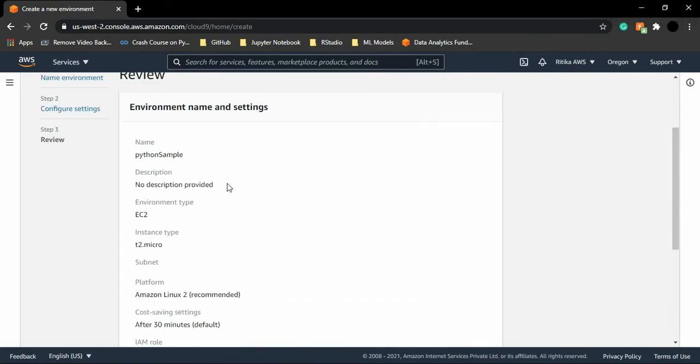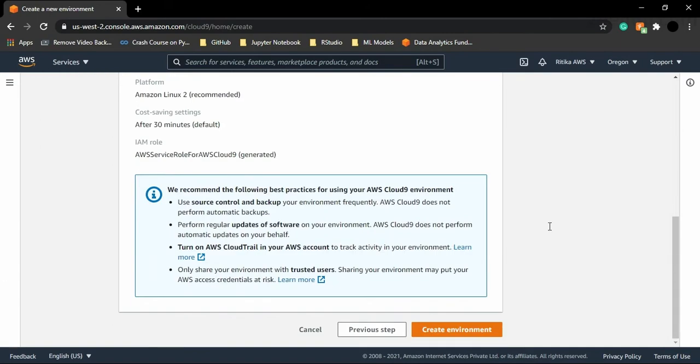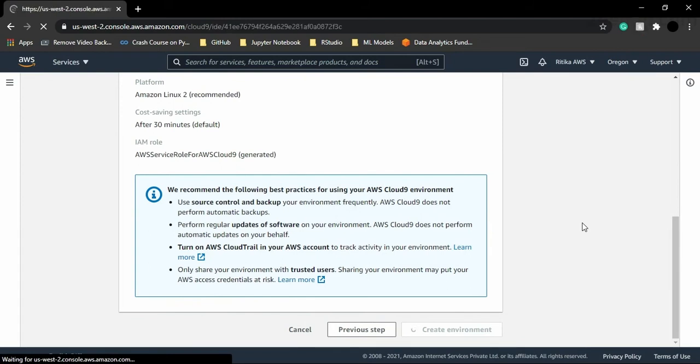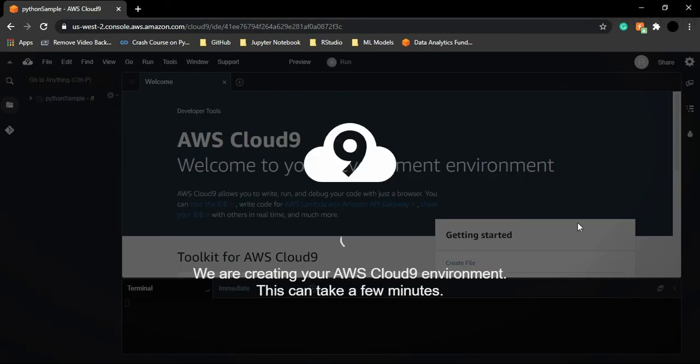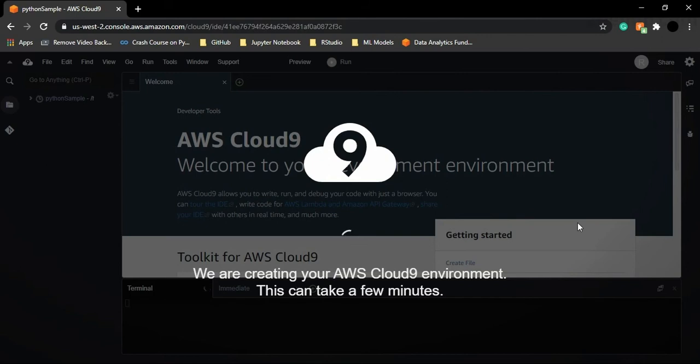Then it confirms all these requirements, or if you want to review these requirements, you can just review them, then click on create environment. So this process is going to take a few minutes or a few seconds to set up your environment. And after this procedure is complete, your environment would be set up completely and it would be ready for you to use. So I'm just going to wait for a few minutes and I will meet you after the environment has been created.